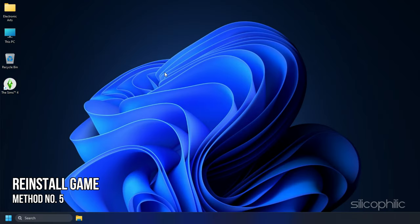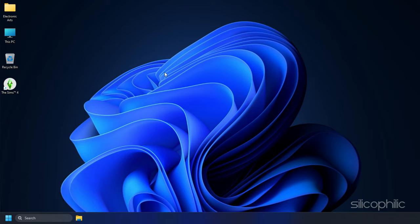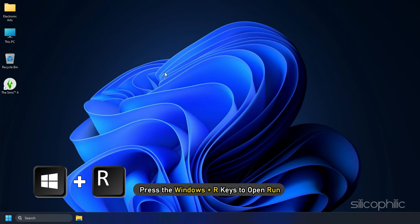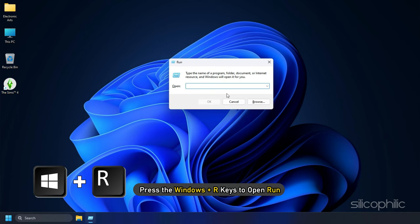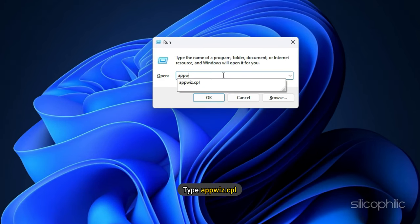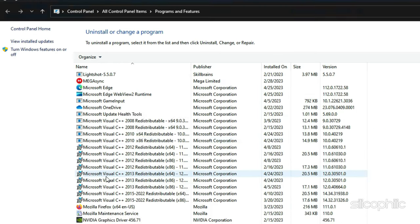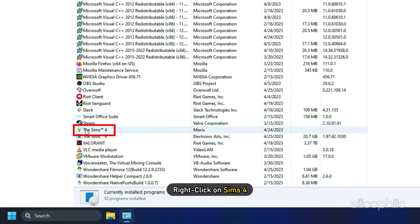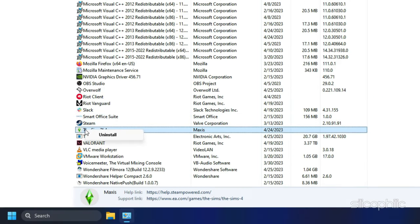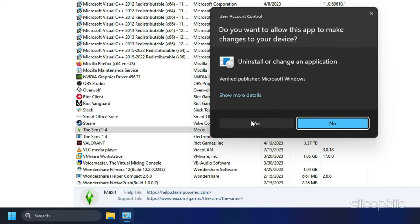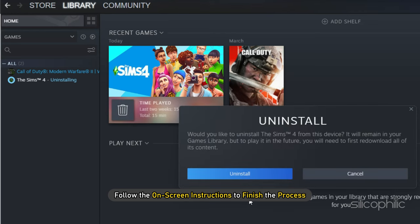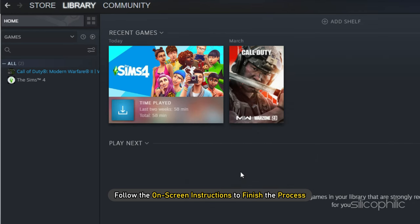Method 5: Another thing you can do is reinstall the game if the earlier methods couldn't fix the issue. To do so, press the Windows plus R keys to open Run. Type appwiz.cpl and press Enter. Right click on Sims 4 and select Uninstall. Follow the on-screen instructions to finish the process.